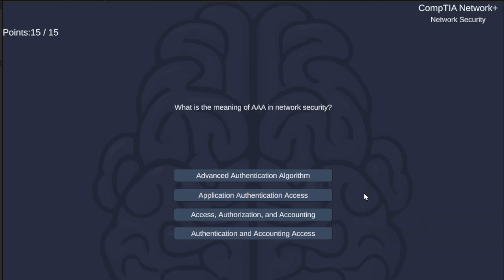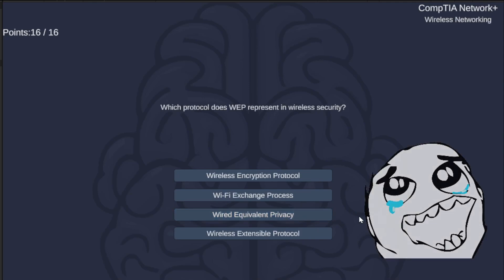What is the meaning of AAA in network security? — and there is AAAA as well. Advanced Authentication Algorithm, Application Authentication Access, Access Authorization and Accounting, or Authentication and Accounting Access? Very confusing, I know, but it is Access Authorization and Accounting.